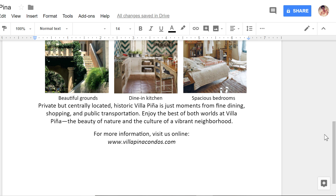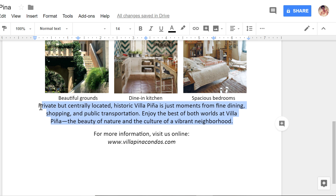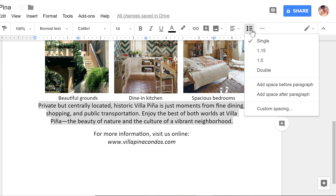I'm going to scroll down so I can adjust this paragraph. Go back to the Line Spacing button, and this time make a selection from the bottom of the menu. In this example, I'm going to click Add a space before paragraph.